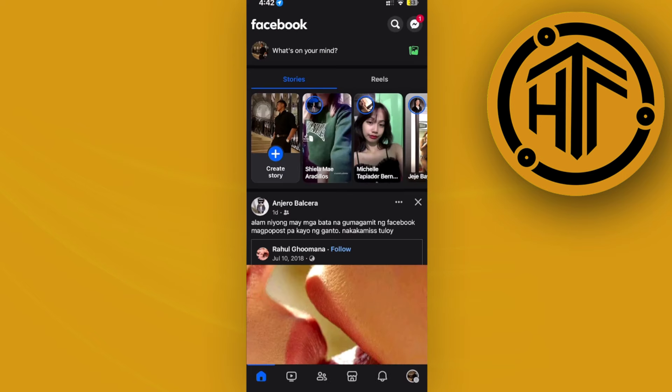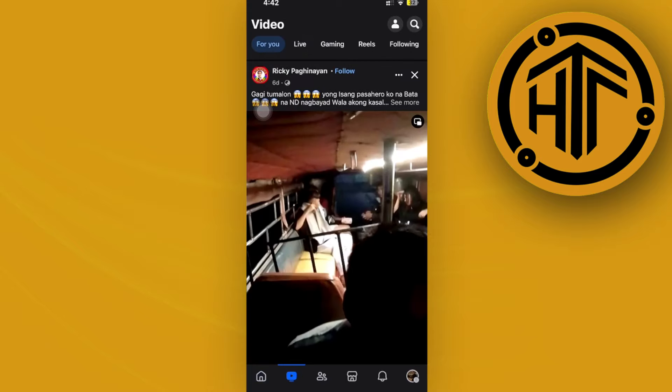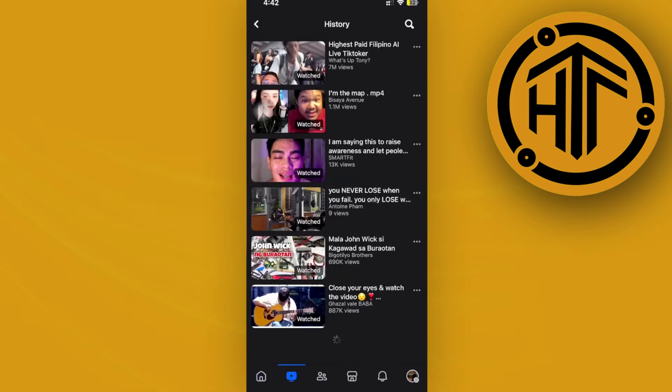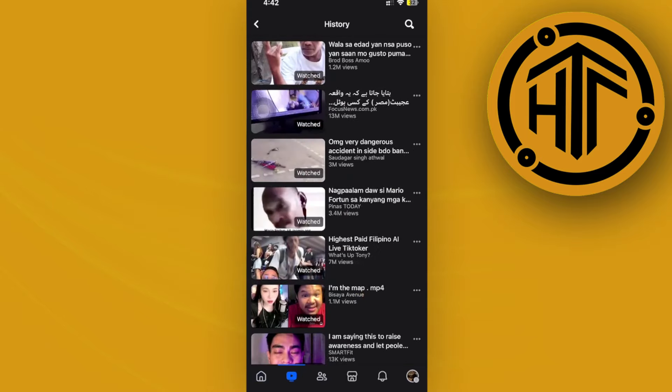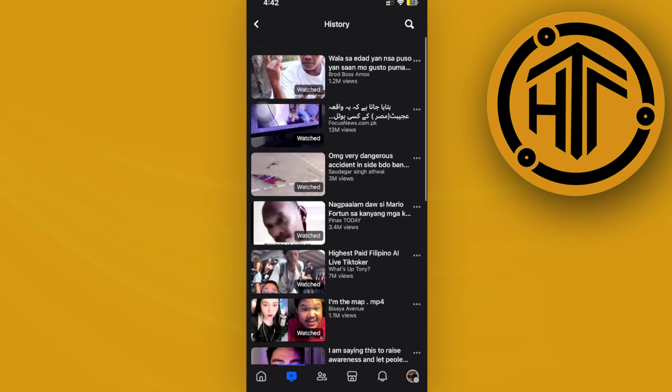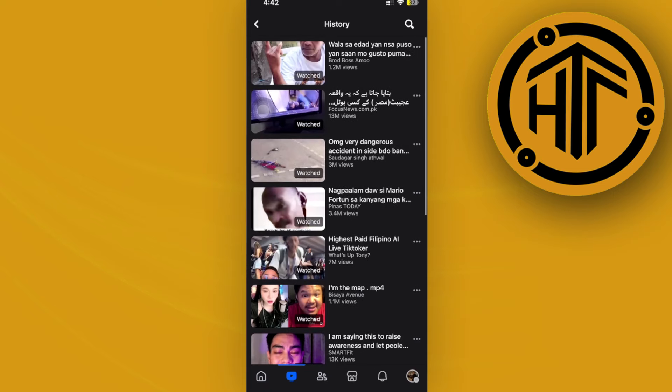What I want you to do next is tap on the Watch tab, then tap on your profile on the top right corner, access your history, and you should see all of your watch history.